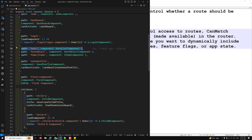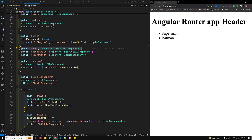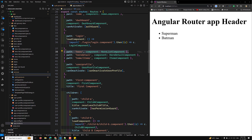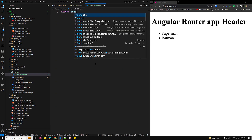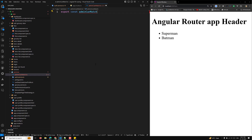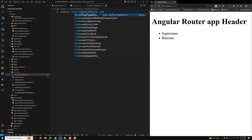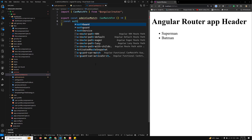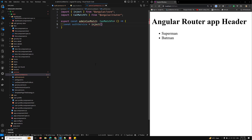If I open the hero component, we can see that this route is existing. Now I want to add a canMatch to this route. So if the canMatch function returns true, this route will exist; otherwise it will not. In the services folder, I'll create a file called admin-can-match.ts. Here I'll use export const adminCanMatch of type CanMatchFn, and inside the function I'll inject the AuthService using inject(AuthService).